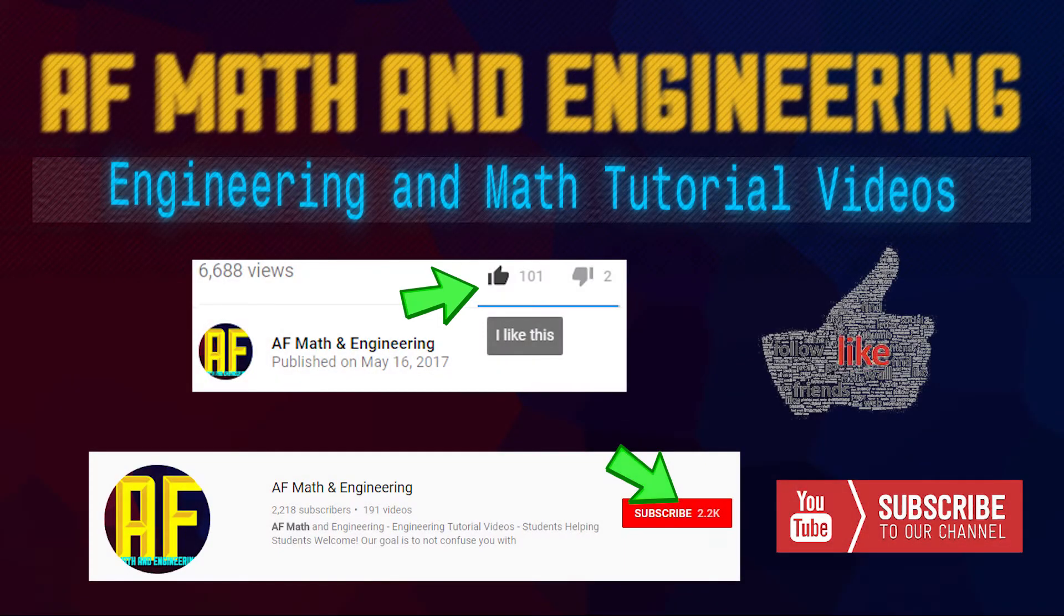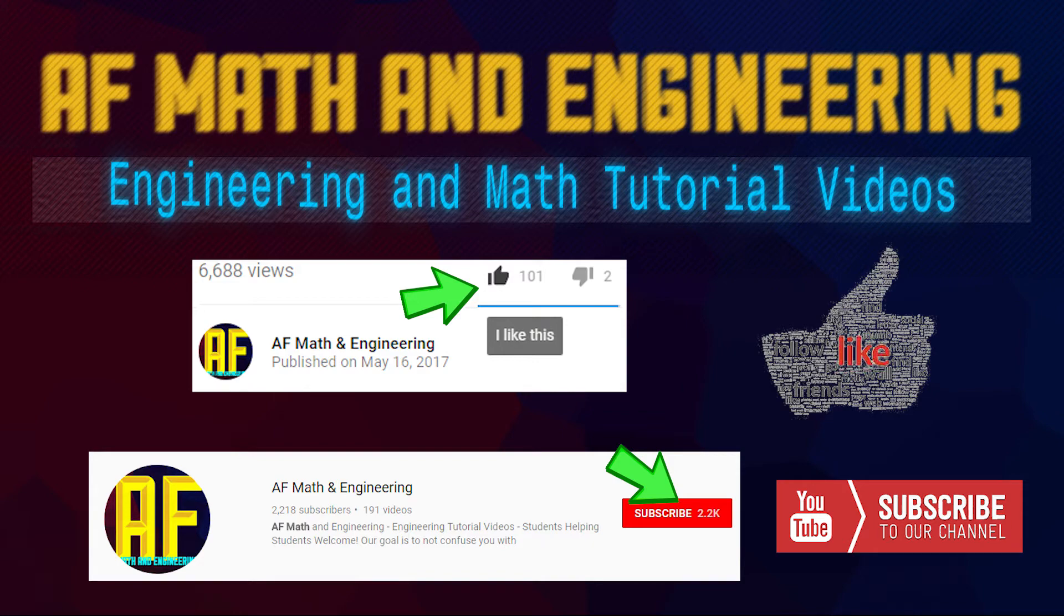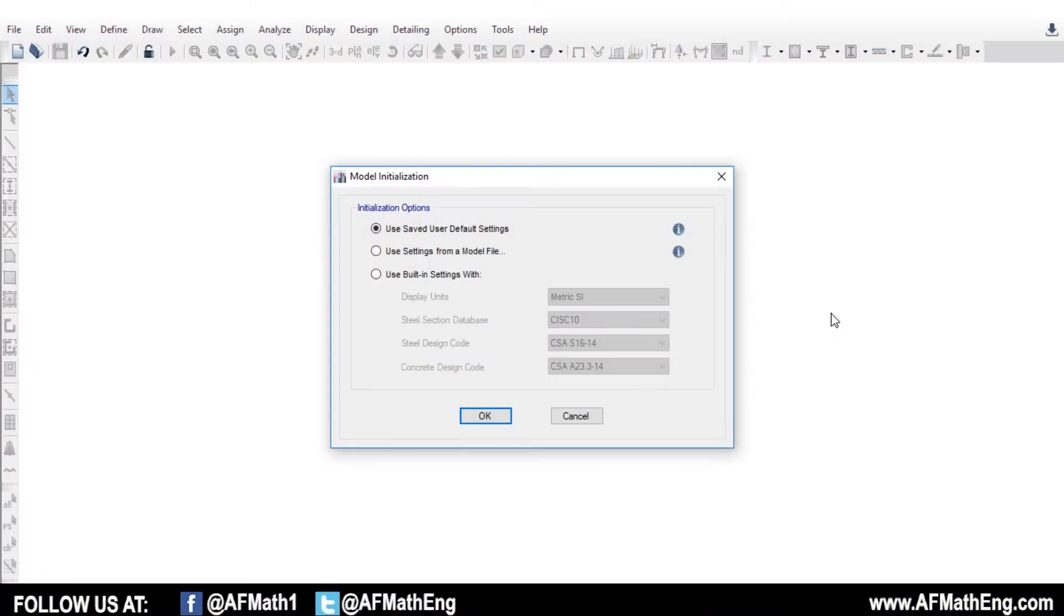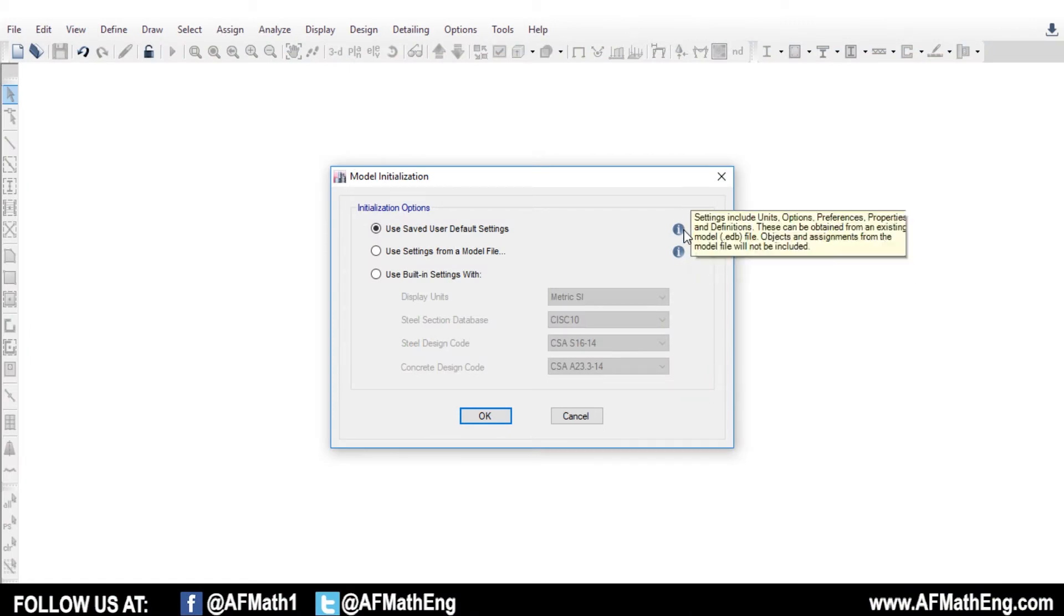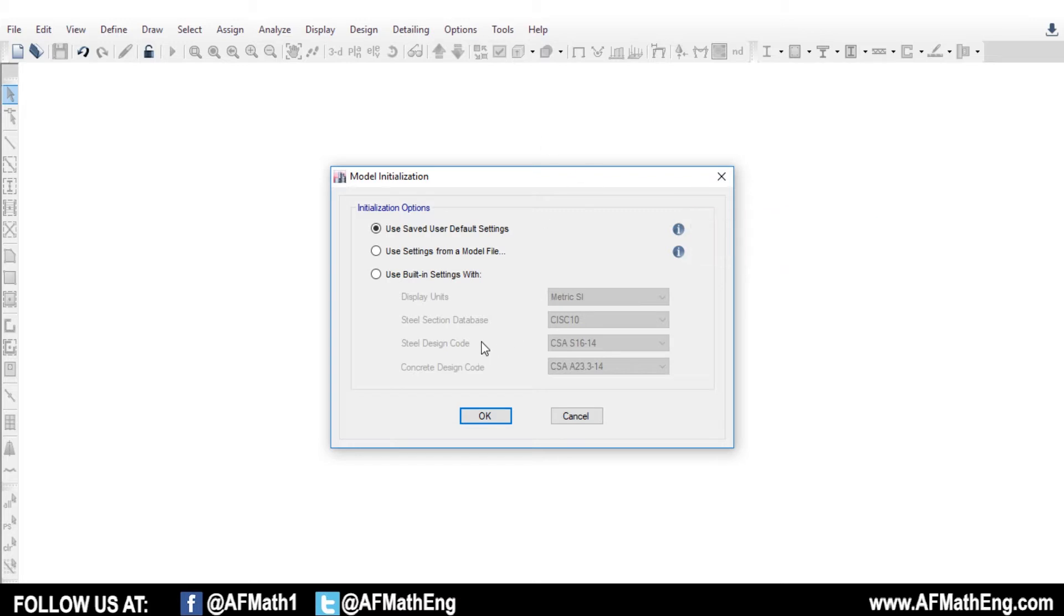Welcome to AF Math & Engineering. If you're enjoying this video on our channel, please hit the like button and the subscribe button down below. Enjoy the video! Hey guys, Fred here from AF Math & Engineering. Welcome to the channel.